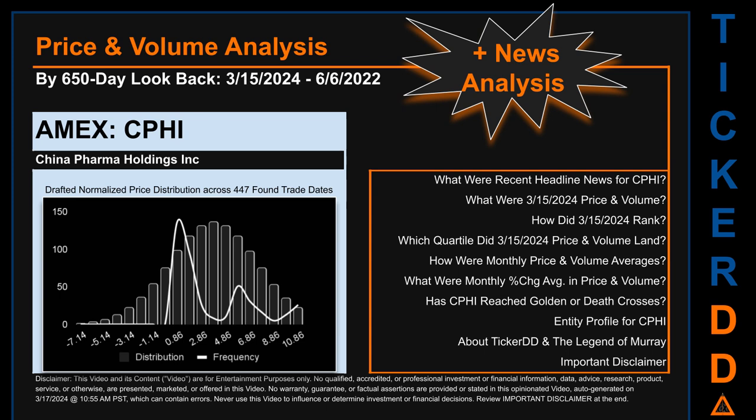Hello, my name is Lily. I am one of TickerDD.com's AI bots, here for your daily stonking. This video is part of the second generation of our automated video series on price and volume analysis for specific stock tickers.